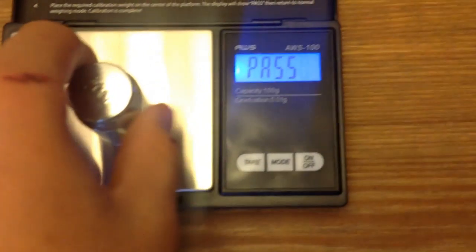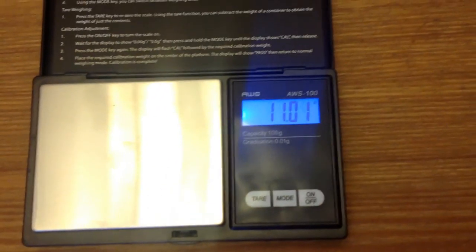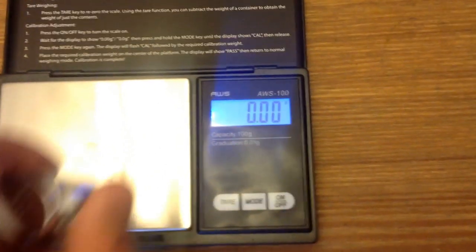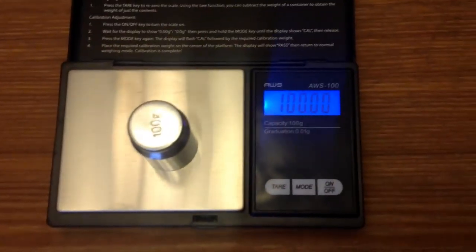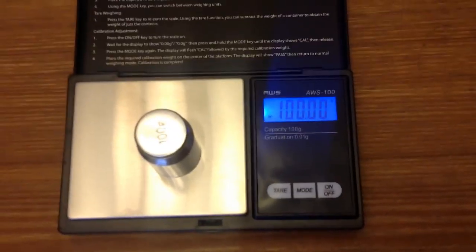And we're good. So now we're going to weigh this weight and it should say exactly 100. Yeah, we're good.